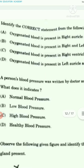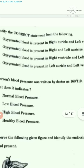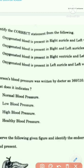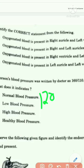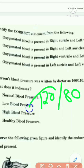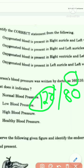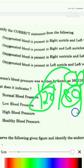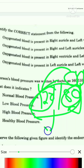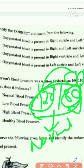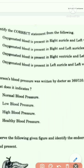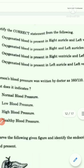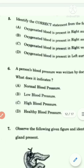The sixth question: a person's blood pressure was written by a doctor as 160/110 — what does it indicate? The normal blood pressure of the human body is 120/80. Since 160 is more than 120 and 110 is more than 80, both values are elevated, so this is high blood pressure. The answer is Option C.